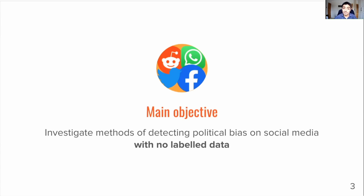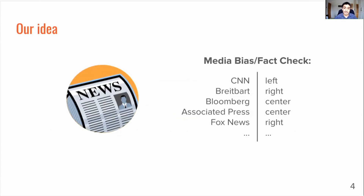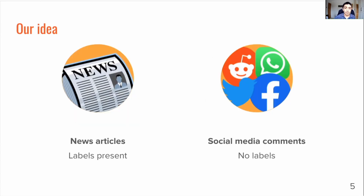This eliminates most traditional supervised classification methods such as neural networks, support vector machines, etc. Our idea is that while bias detection hasn't been tackled that much on social media due to the lack of annotated data, it has been tackled a lot in the news domain. Media watchdog organisations such as Media Bias Fact Check have manually annotated entire news sources as being left-wing, right-wing or centre, and these can be used as ground truth data to detect political bias in the news. So what if we could leverage the knowledge learnt from detecting bias in news for the same task on social media comments?